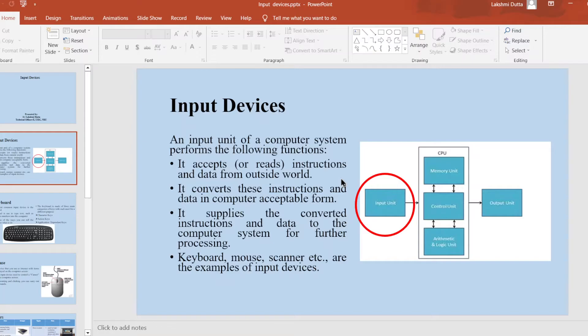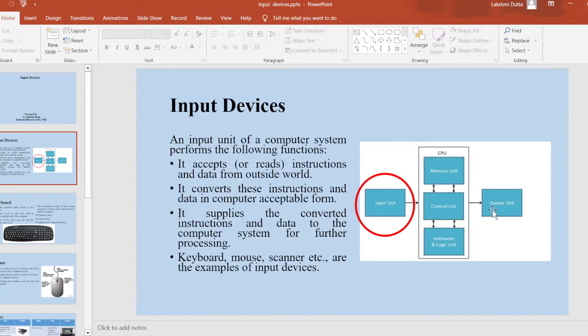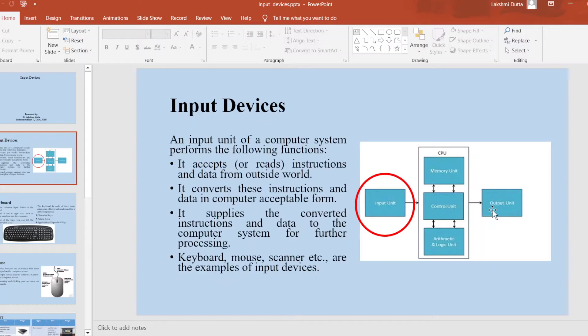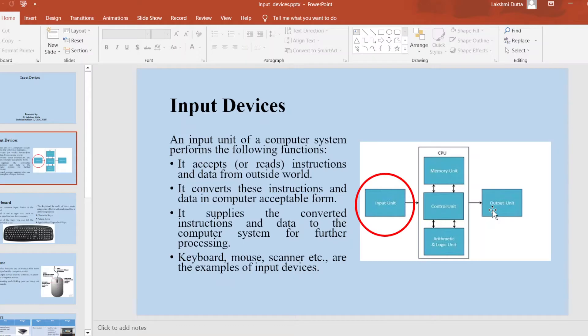The figure shows the different components of a computer: input devices, CPU, as well as output unit. With these input devices, an input unit of a computer system performs the following functions. First, it accepts instructions and data from the outside world. Then it converts these instructions and data into computer acceptable form. It supplies the converted instructions and data to the computer system for further processing.